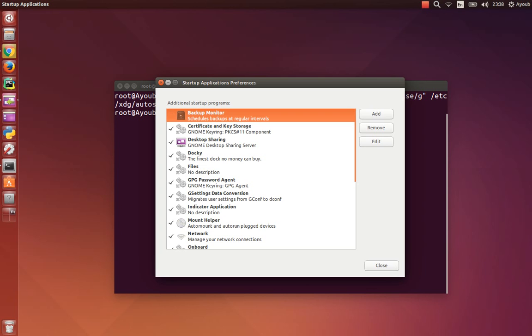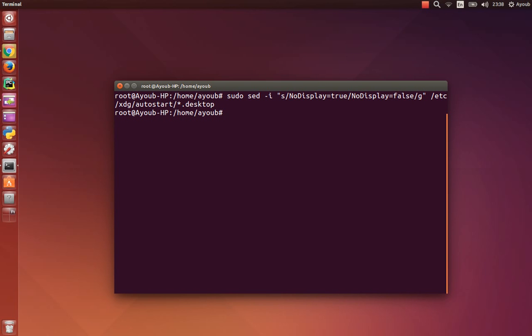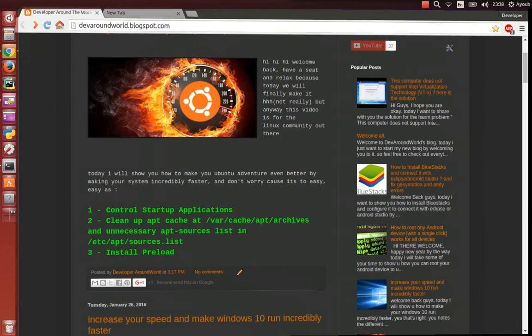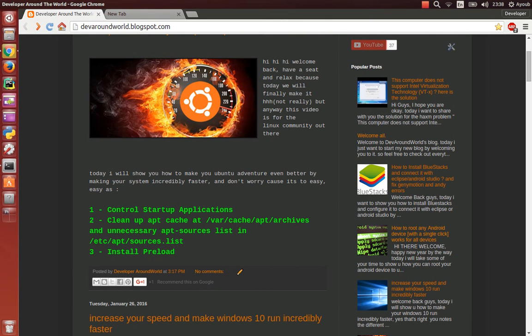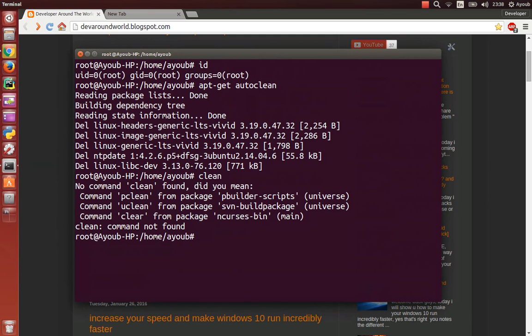Let's move to our next method. Our next method will be clean up apt cache. This is the path and unnecessary apt source list.